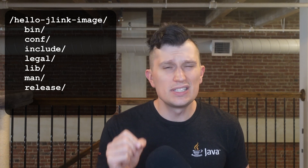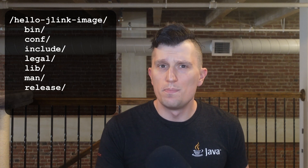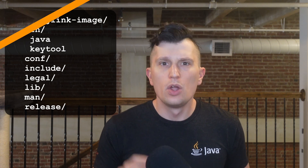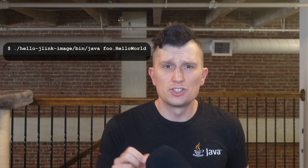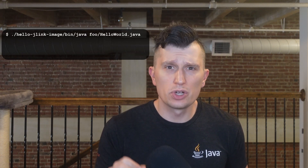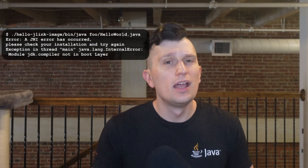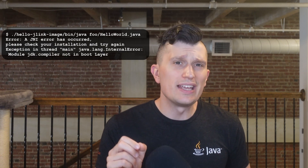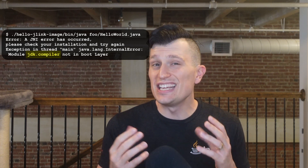However, looking into subdirectories, we see it has a lot less content. For example, bin only contains Java and the keytool. We can use hello-jlink-image/bin/java to run Hello World. If we attempted to run hello-world.java as a single file source code application — a feature added in JDK 11 — it would fail. This is because hello-jlink-image doesn't include javac, which is in the jdk.compiler module. However, the trade-off is the hello-jlink-image is much smaller than your standard JDK 21 install: only 50 megabytes to JDK 21's 329 megabytes.